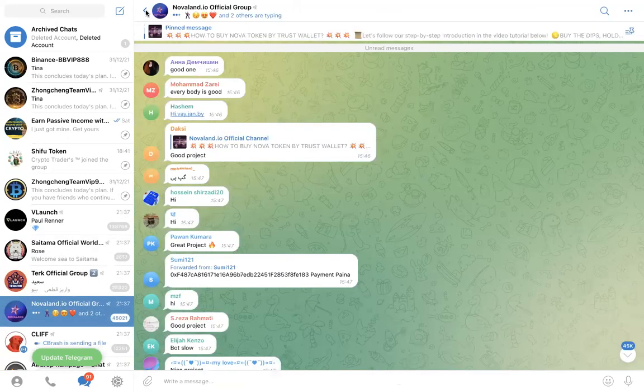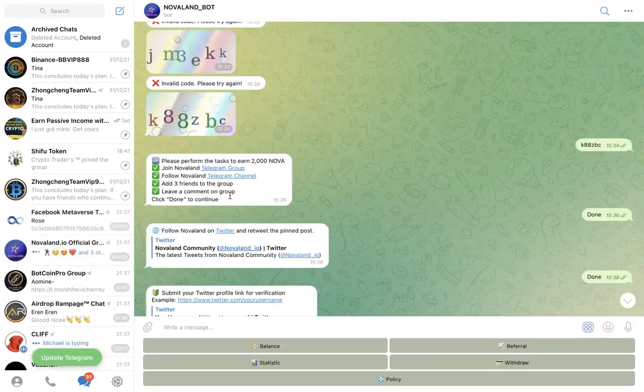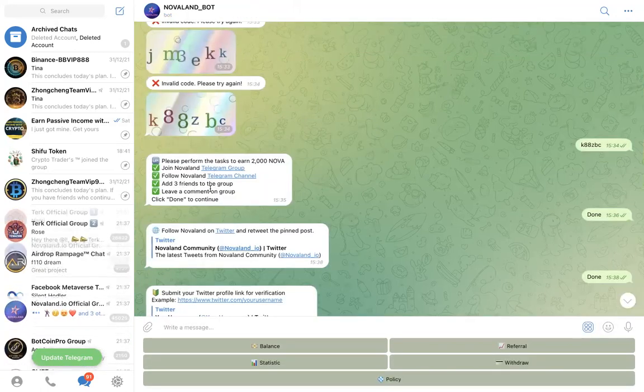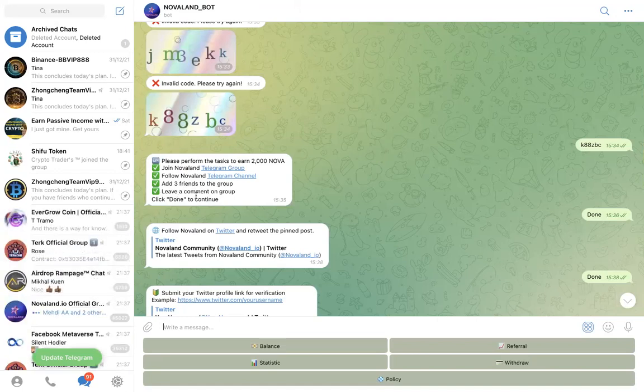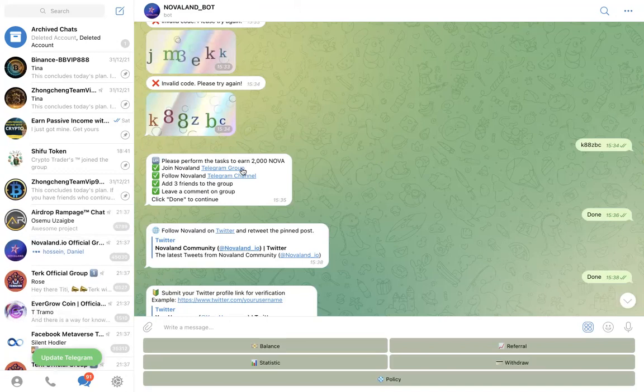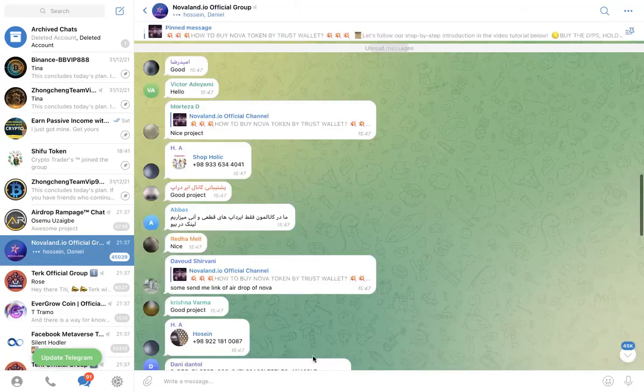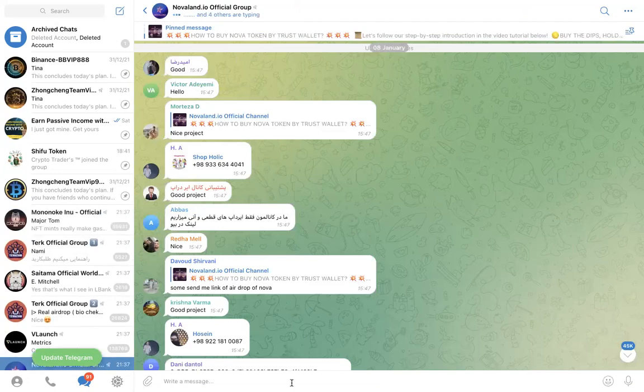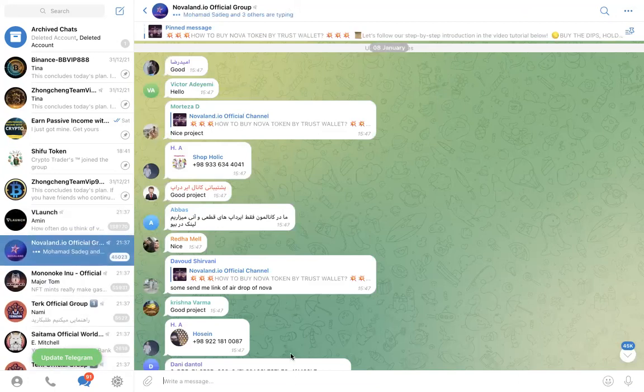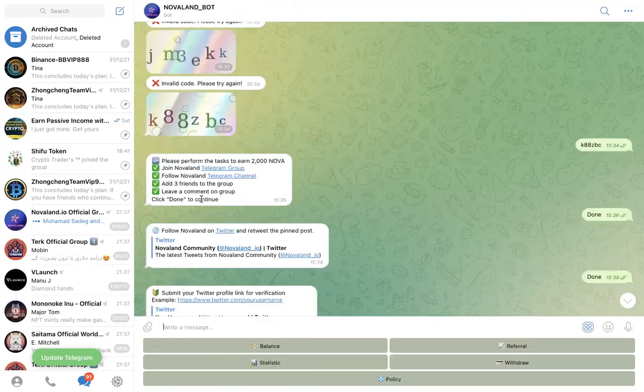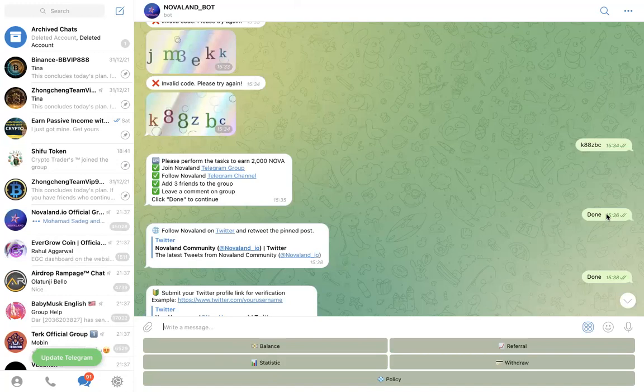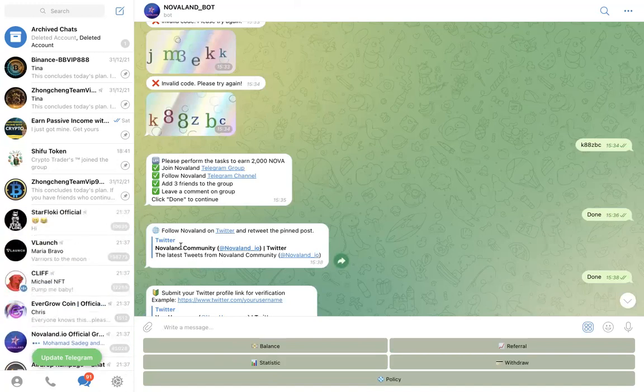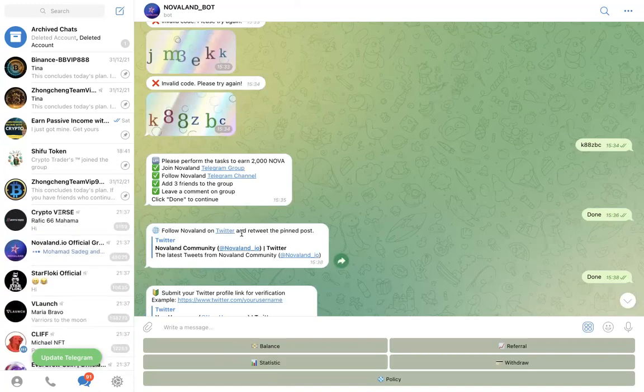Once you do that you have completed task number three. Then task number four is leave a comment on group. So which group again? Telegram group. So you can go back to the Telegram group and type something: 'Hi, amazing project, I'm excited to be here.' Just type something, then go back again and then you click done. So you click done here, and then the next task is to say now go to the Twitter page, follow them on Twitter.